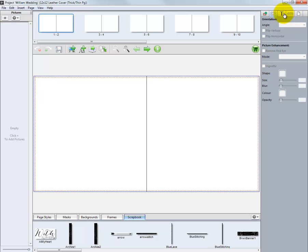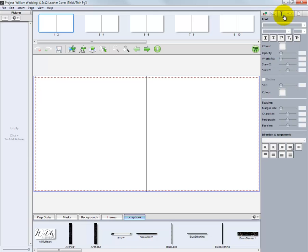The third tab is the Text tab. From this tab, we can choose a font, the text style, and the size of text we have added to our layout.